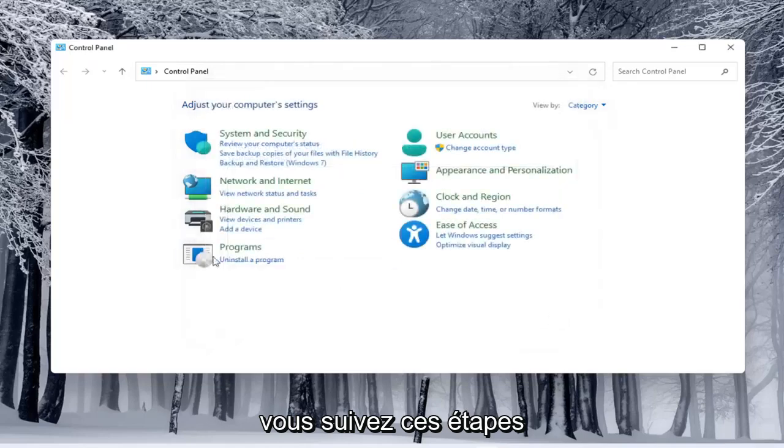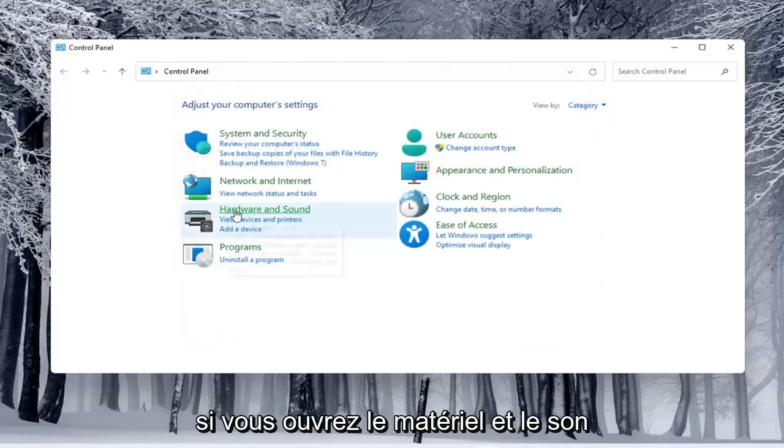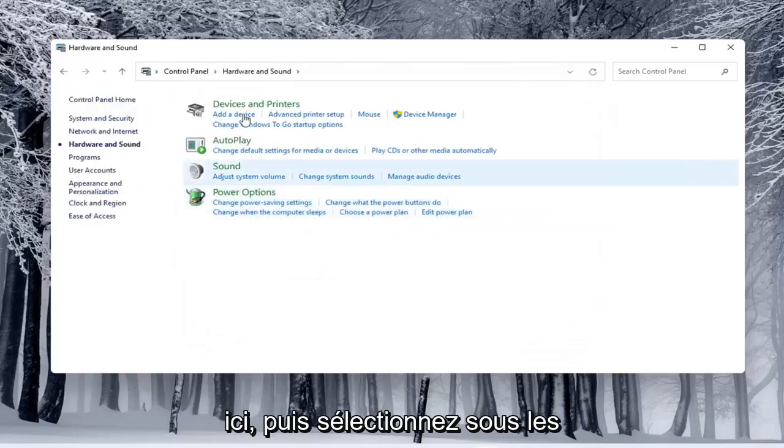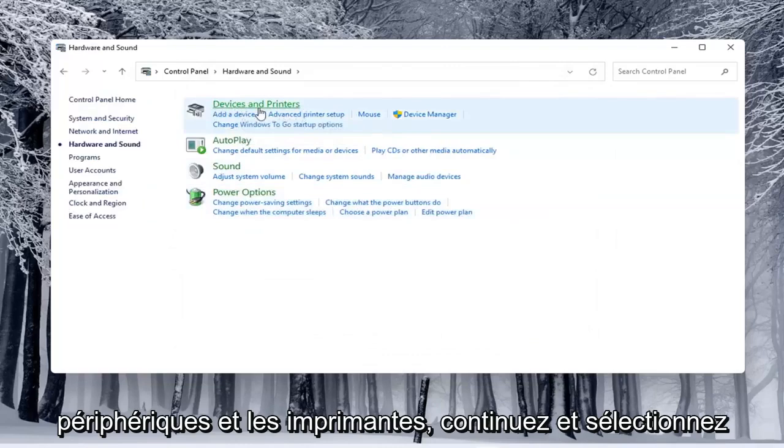If you do open up hardware and sound and then select underneath devices and printers, go ahead and select that.